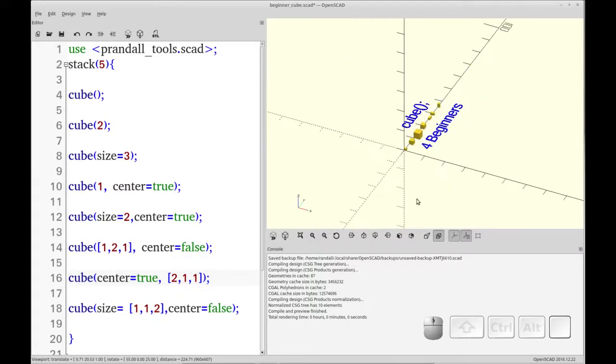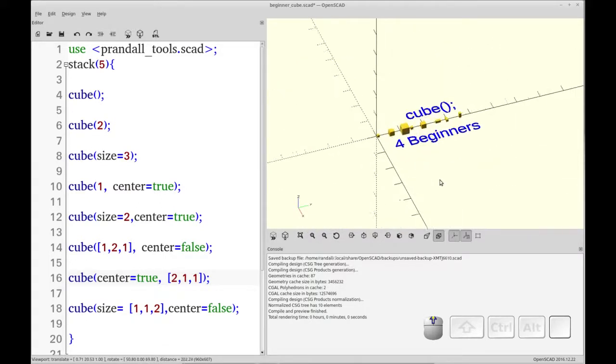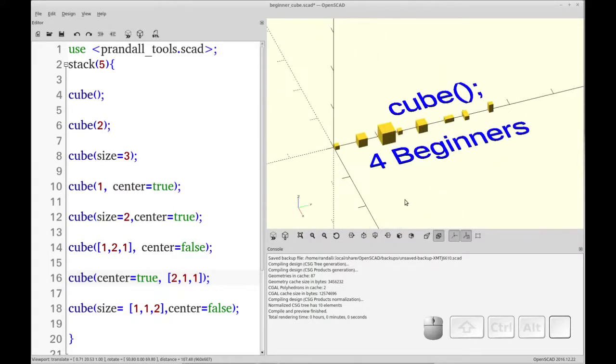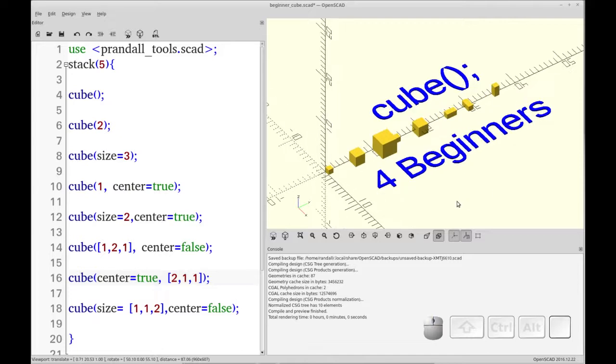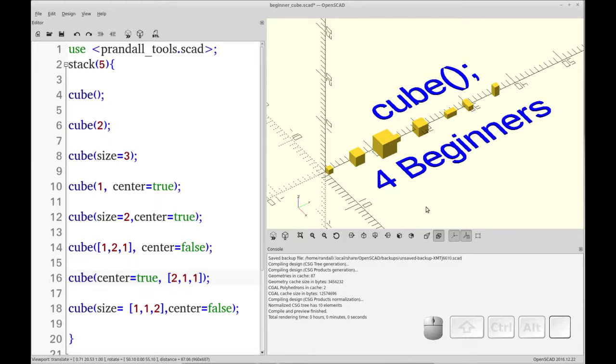So that's it for today. This is the cube series, the beginner series in OpenSCAD and cube. Next we'll do sphere, and then we'll move on to cylinder. So if you want to see more of these, make sure you subscribe and follow my channel so you can get more of the beginner series on OpenSCAD.